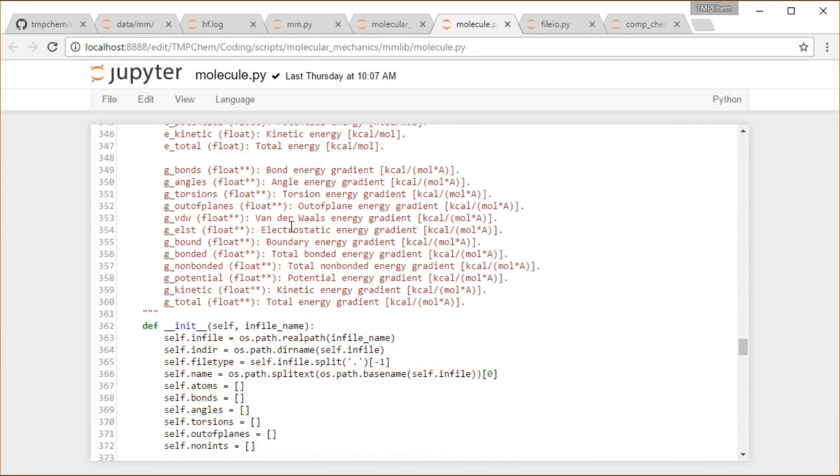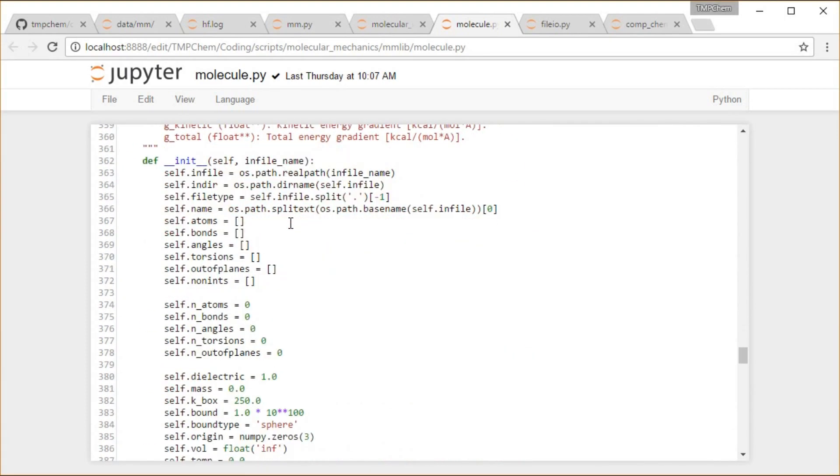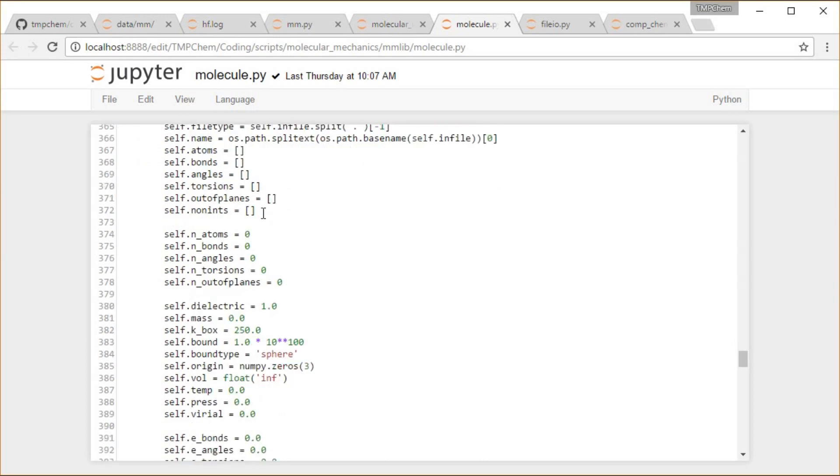Then finally our molecule. This is going to contain a whole bunch of stuff, so the file that it comes from, the directory of that file, whether it's an xyzq or prm file that I've declared there, the name of it from the file name.